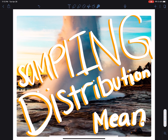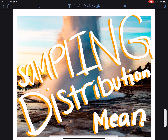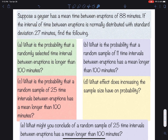I'm going to be talking about the sampling distribution for the mean, using a geyser problem. The average time between eruptions of a geyser is 88 minutes with a standard deviation of 27 minutes. The question is: what is the probability that the time between eruptions is more than 100 minutes? We have five questions to go over.